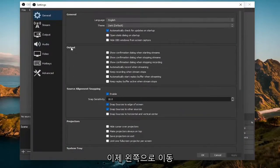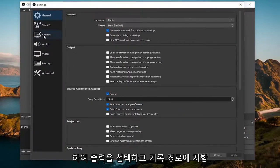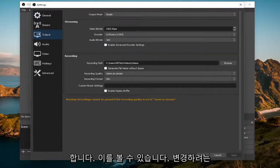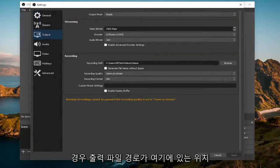Now you want to go on the left side and select output. Where it says recording path, you can see this shows us where our output file path is right here.